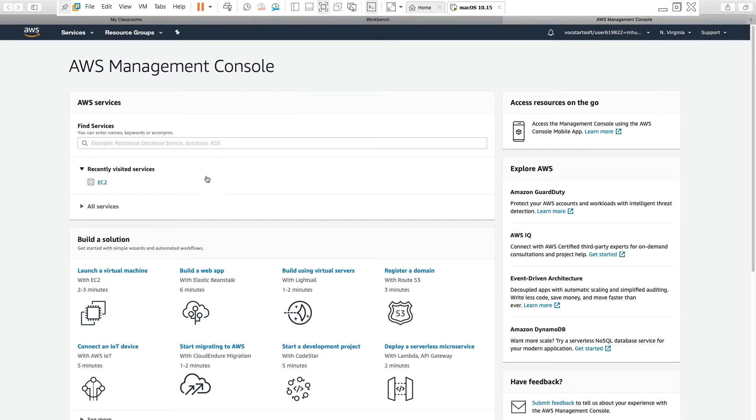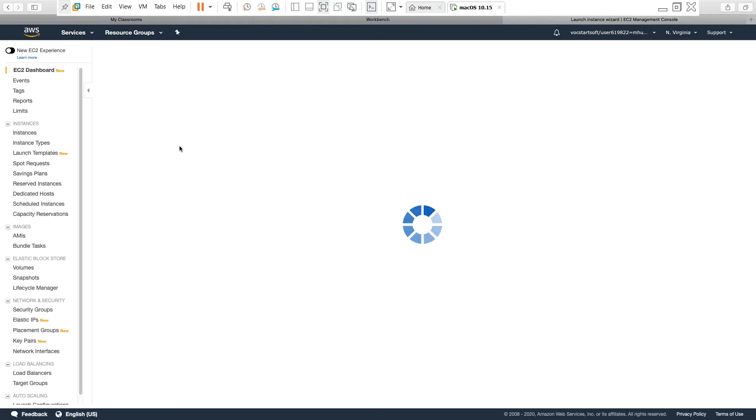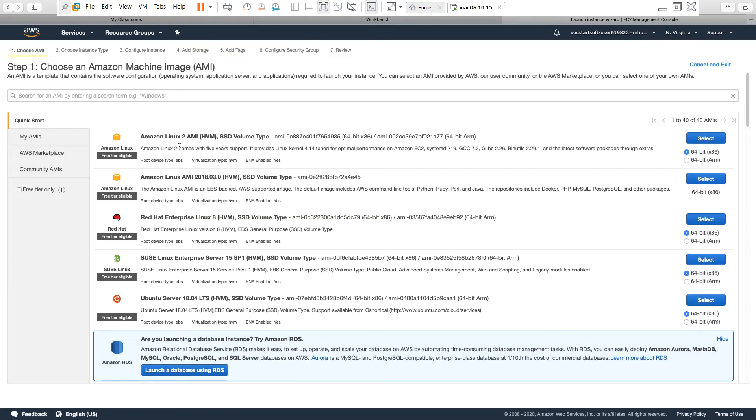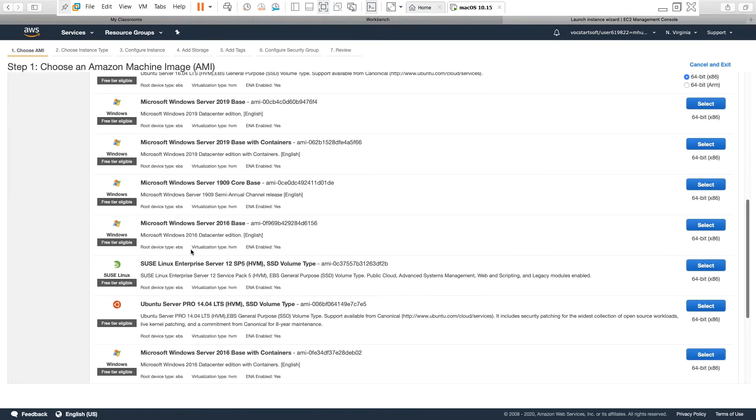From here I will create a new Windows Server 2016 instance, so I go to EC2 or launch a virtual machine. I'm going to use the resources that are under free tier, so I select free tier only, and then from the available AMI I select the Windows Server 2016 AMI.